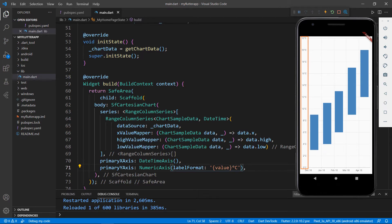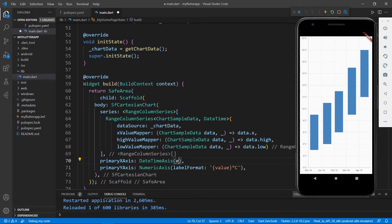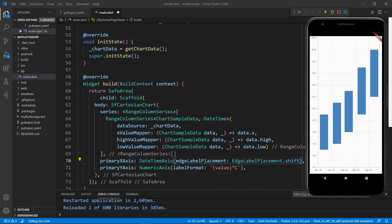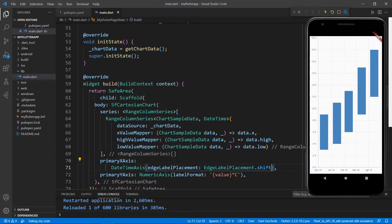You can notice here that the X axis labels are not aligned properly. To render them properly in the chart area, in the chart widget's X axis property, set the edgeLabelPlacement property with the value EdgeLabelPlacement.shift. Save the file now to see the changes in the axis. You can see all the values are rendered properly in the chart area.